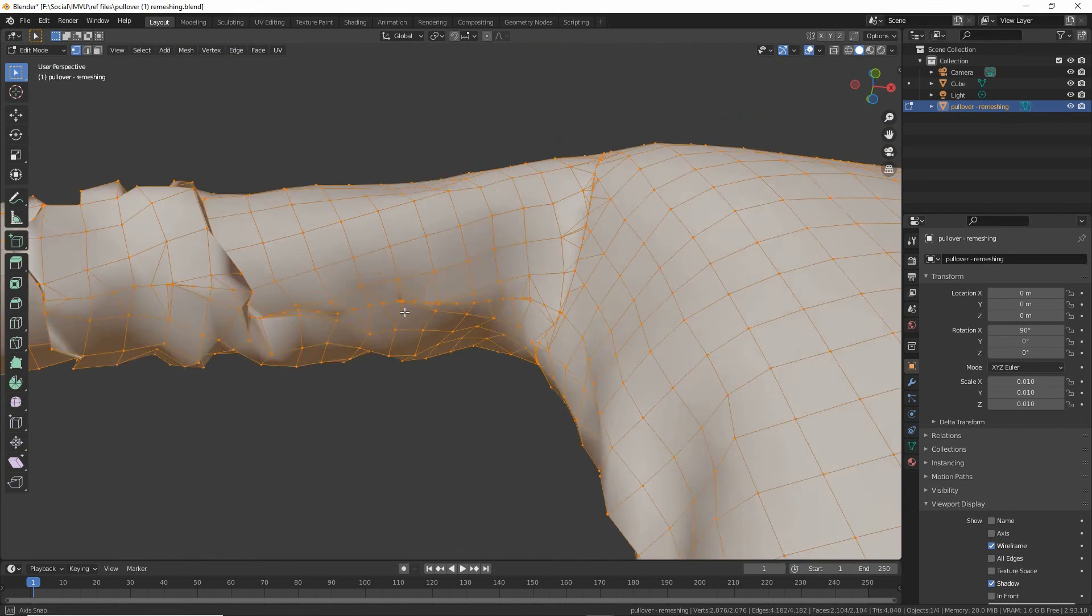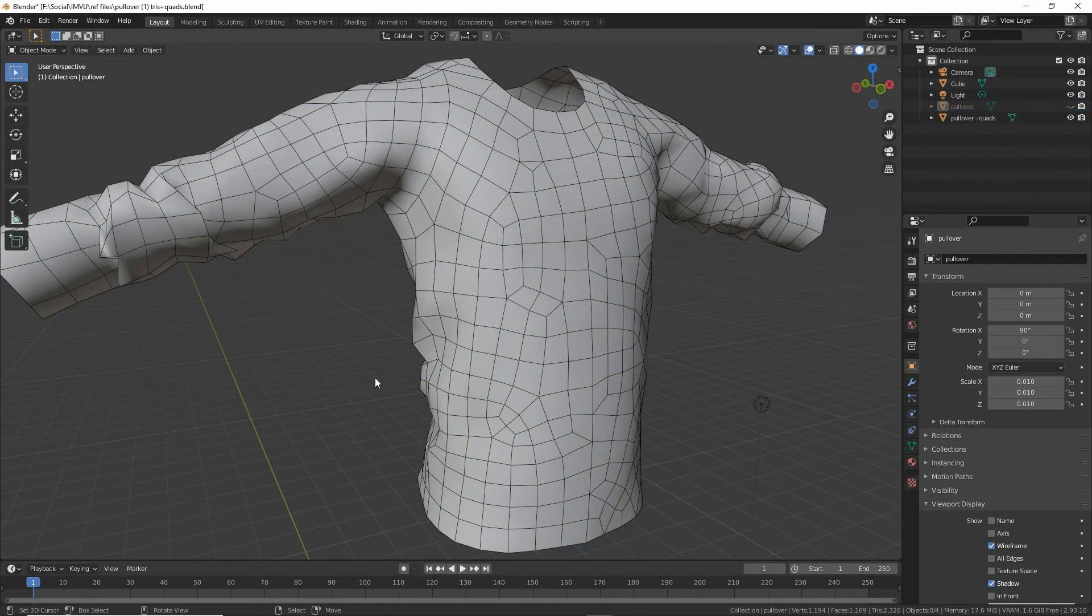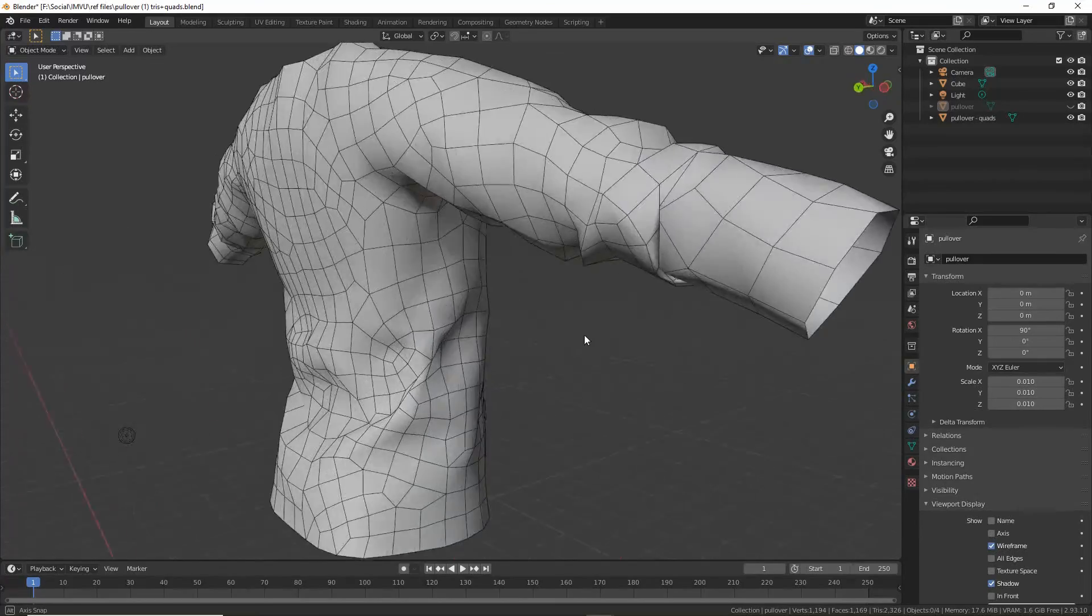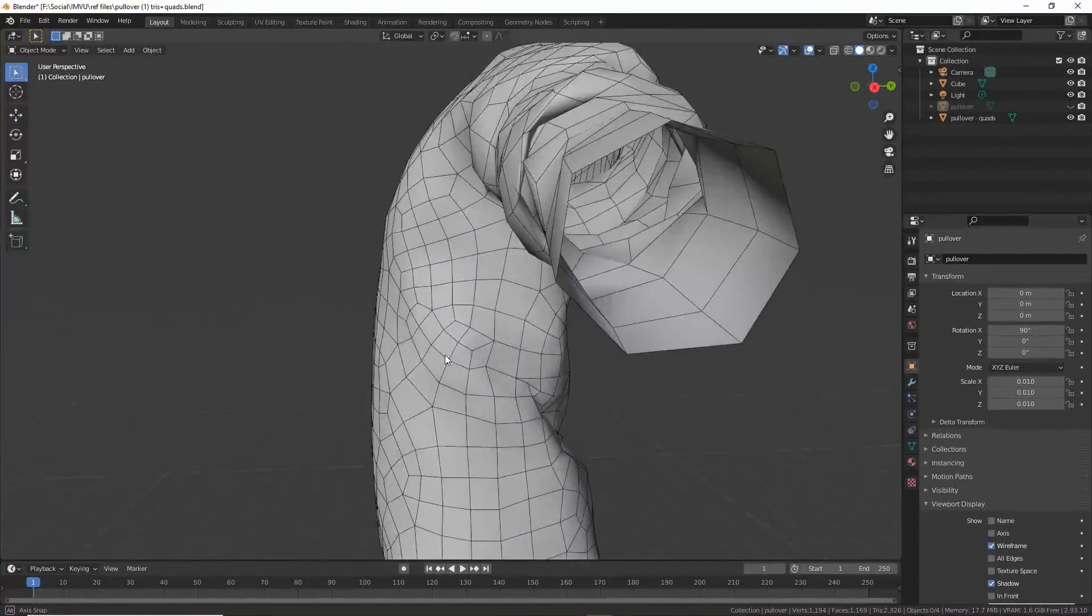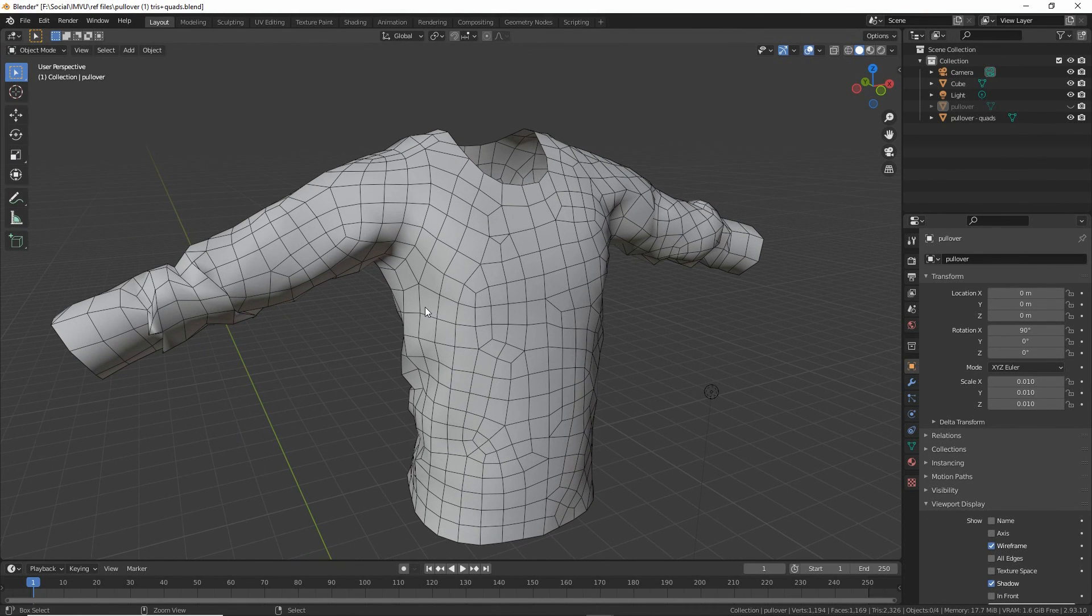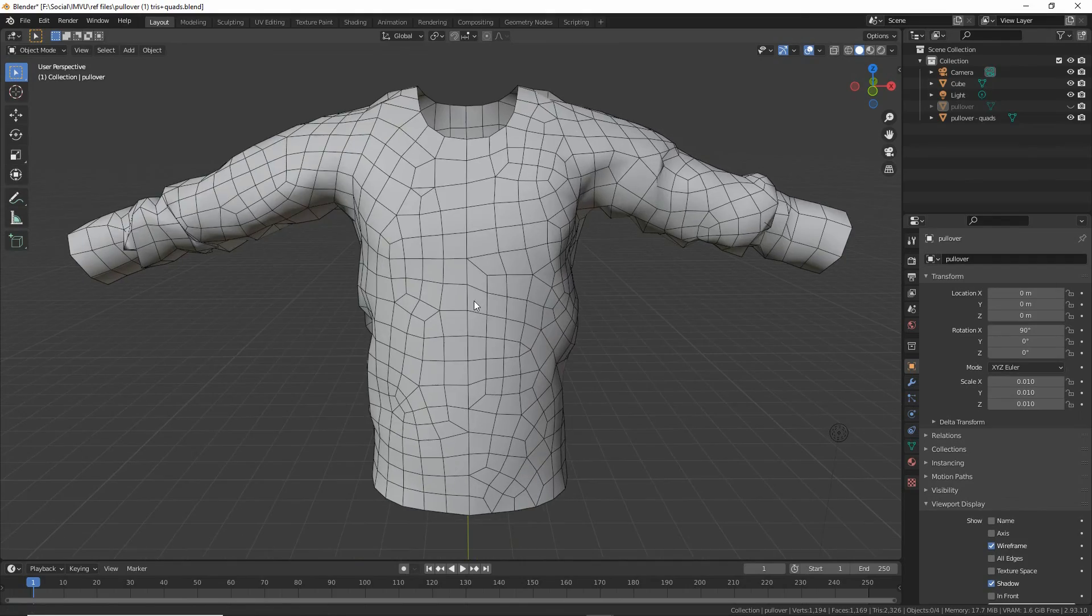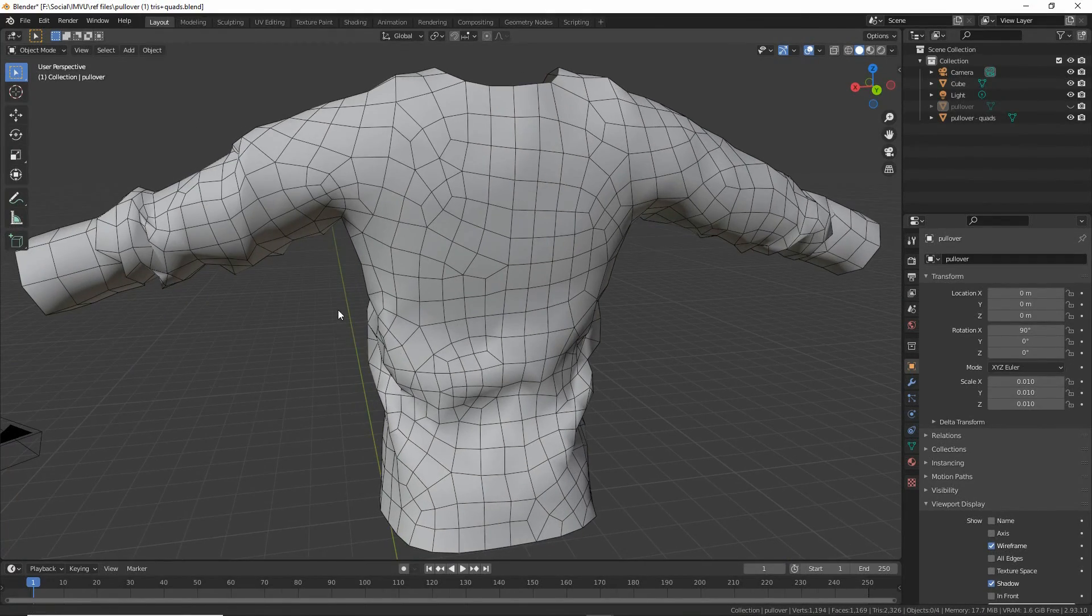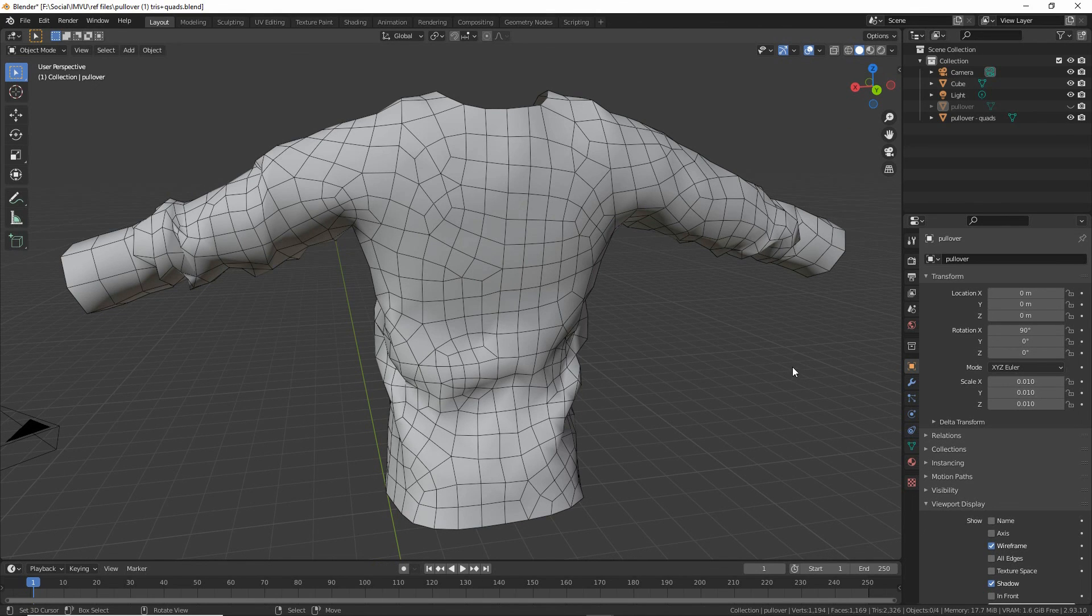That's remeshing. Whereas using Quadrangulate, we can see that we have a much cleaner mesh object, particularly around the seams and curves. So wherever possible, try and use Quadrangulate if that option is available. It will make the job of weight painting and prepping this for IMVU in Blender, particularly using the toolkit, much easier to do.